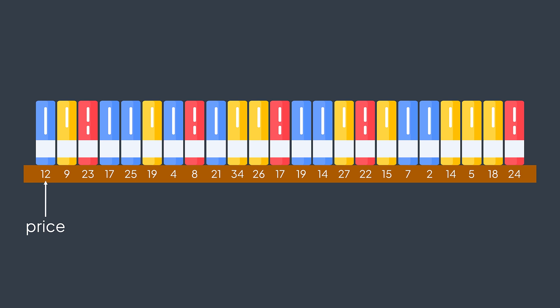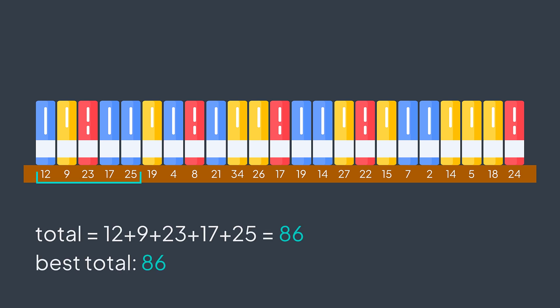You start calculating the total price of each group of 5 contiguous books. The first one is this one. Its total price is 12 plus 9 plus 23 plus 17 plus 25. You take some time to calculate, you find 86. Then you move to the second one. The total price is 9 plus 23 plus 17 plus 25 plus 19. You're calculating, you find 93, a better total price.